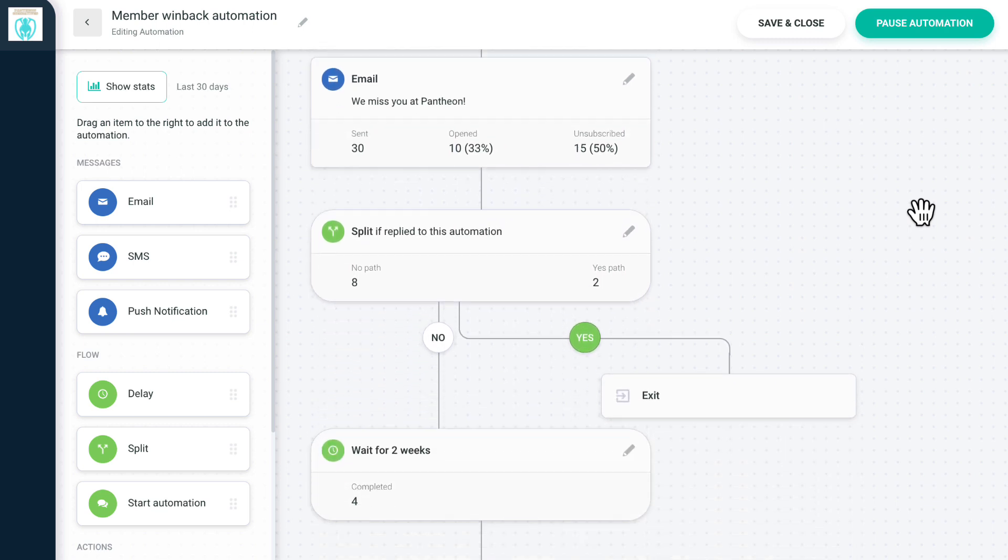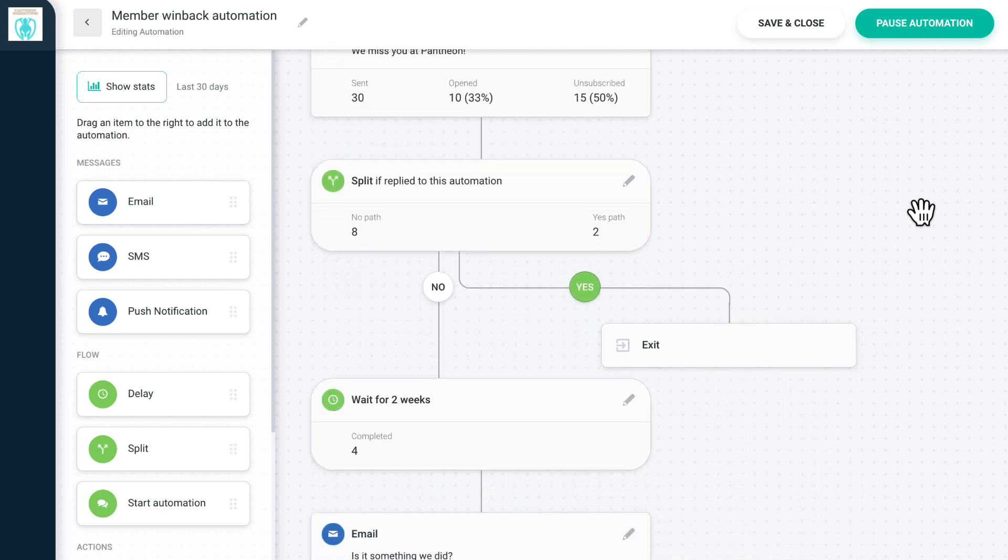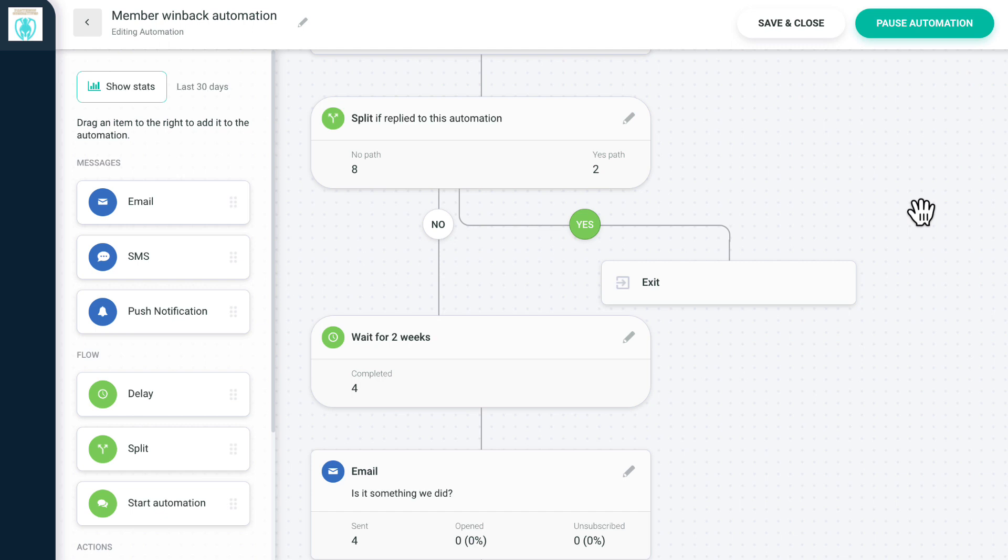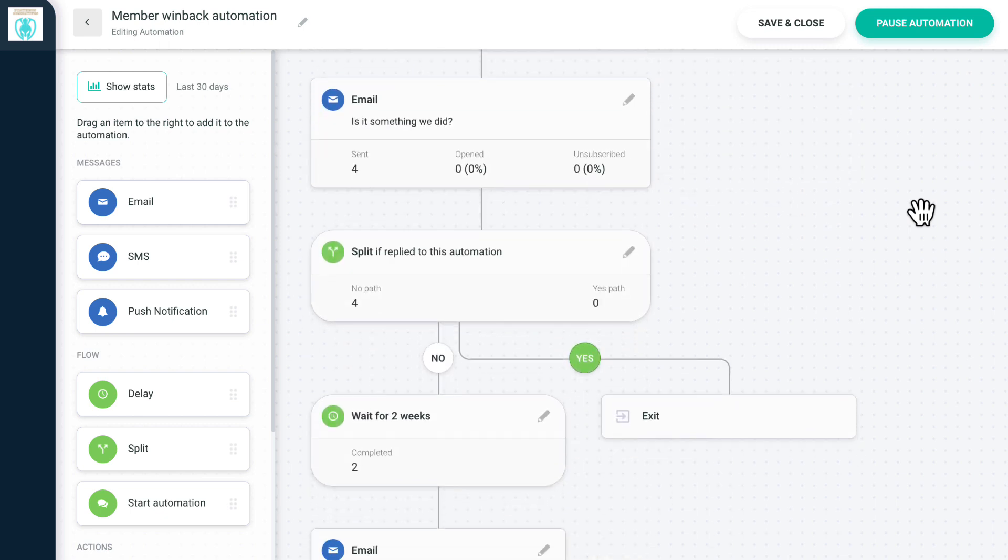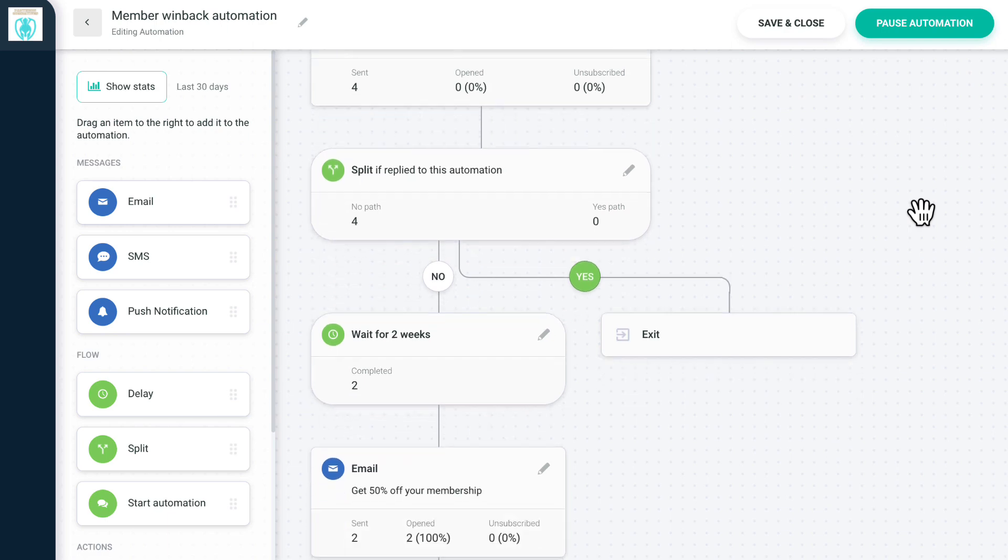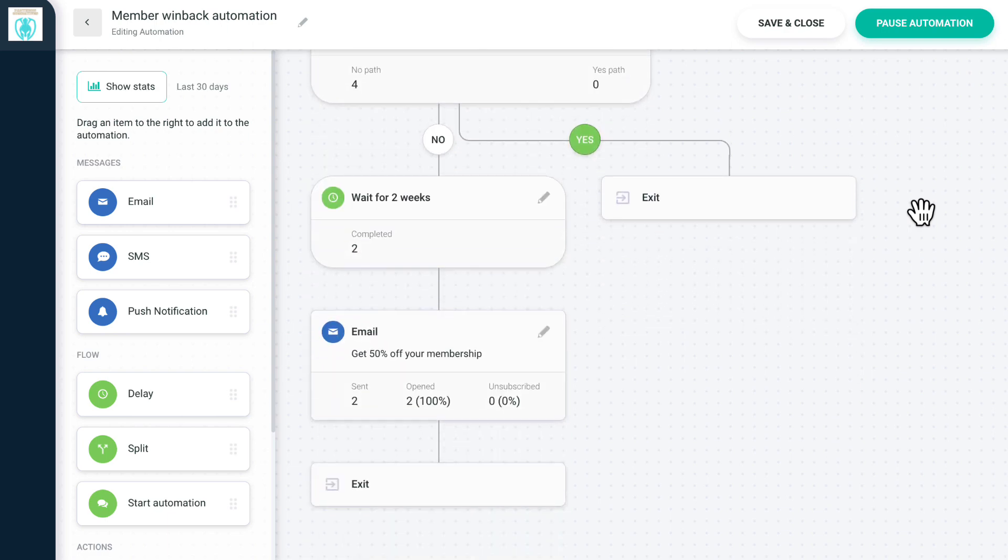After two more weeks, we send any contact who didn't reply to our first email, another email to ask for feedback. After two more weeks, we send a promotional offer to anyone who hasn't replied to our emails.